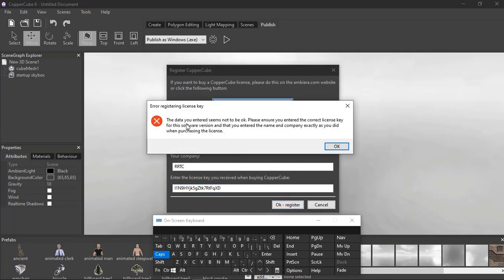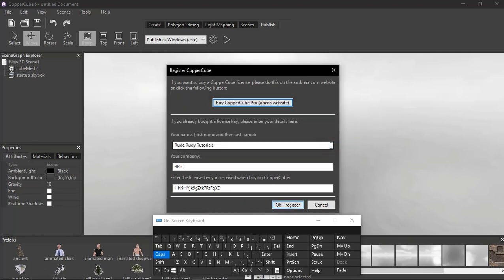The license seems not to be OK. Please ensure that you entered the correct license for the software version and that you entered the name and company exactly as you purchased it. So that didn't work.